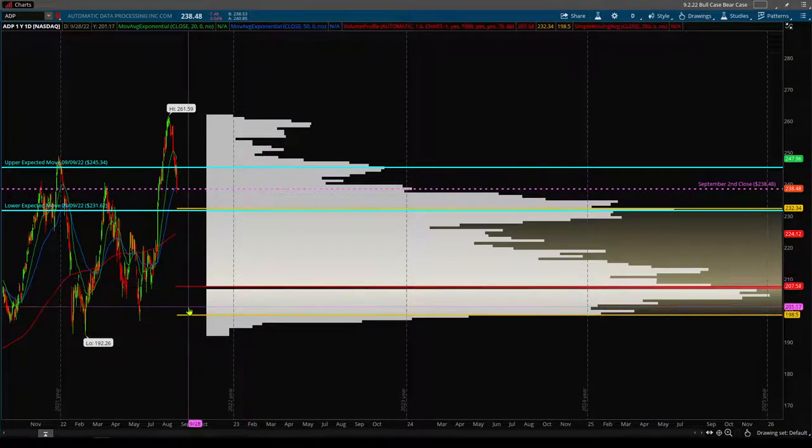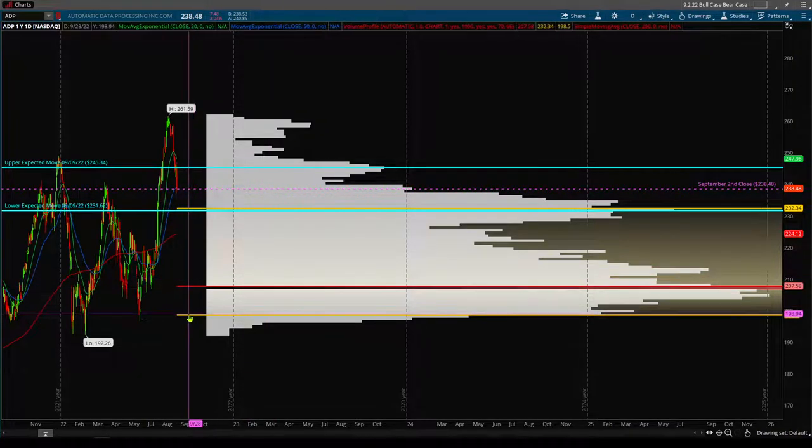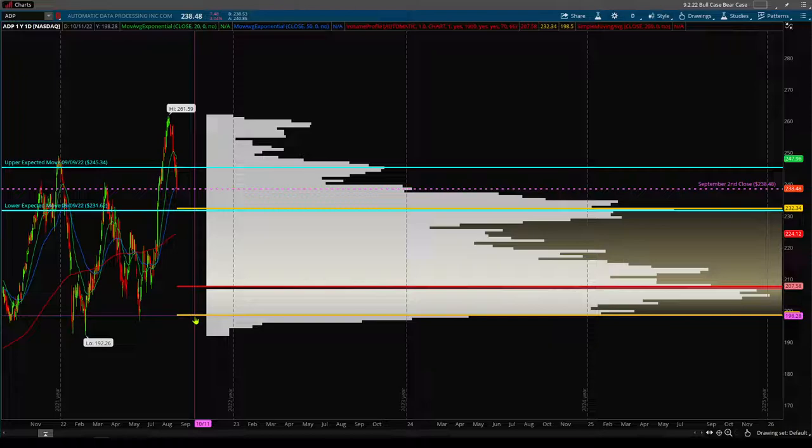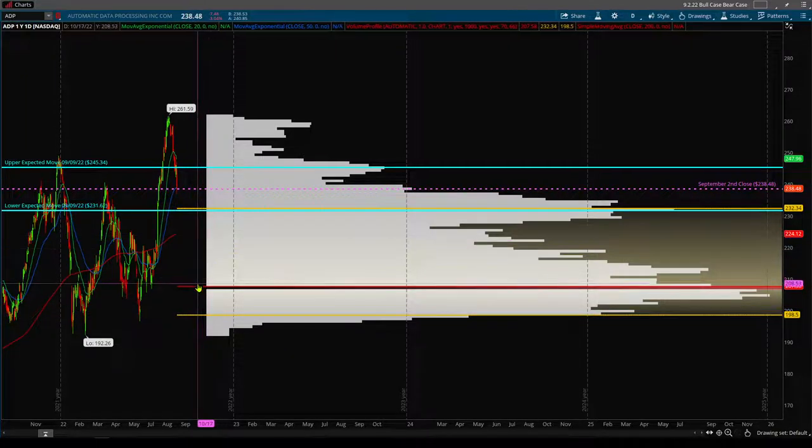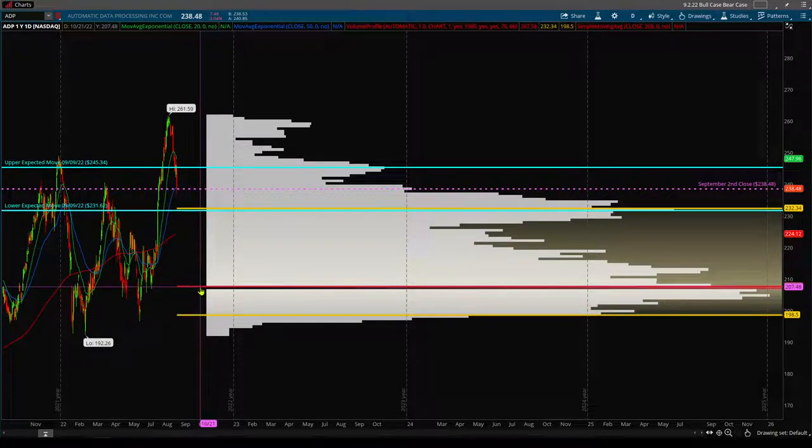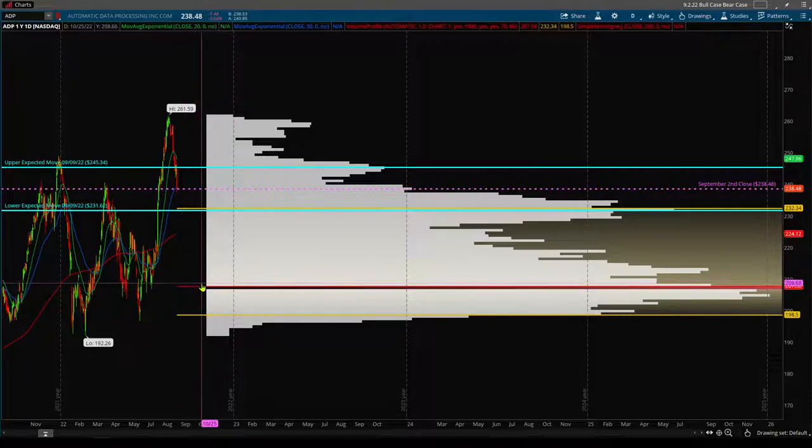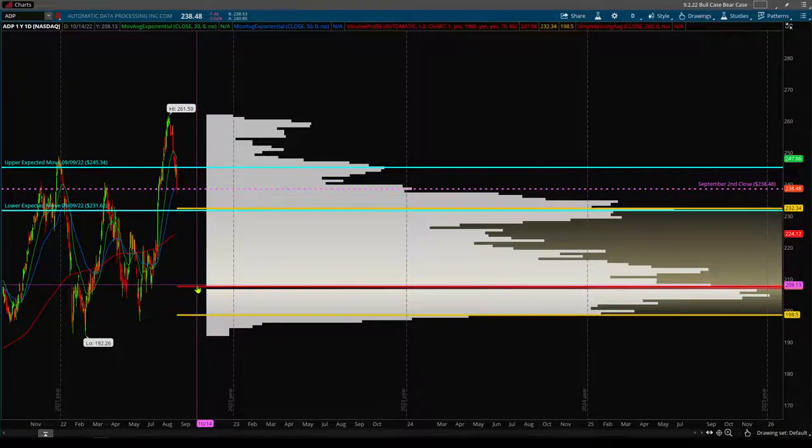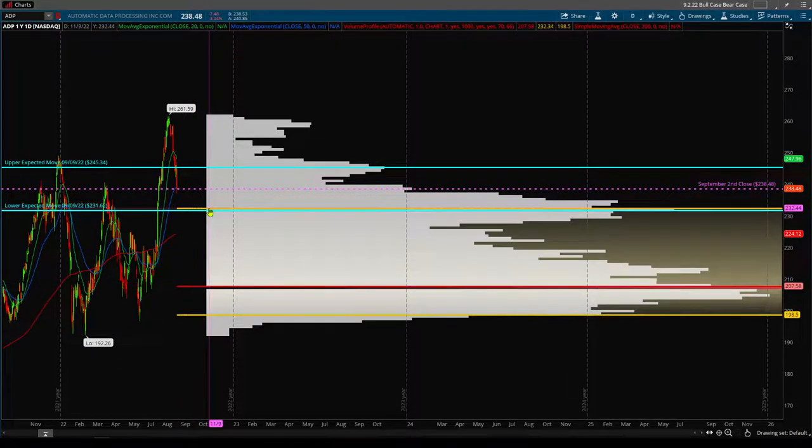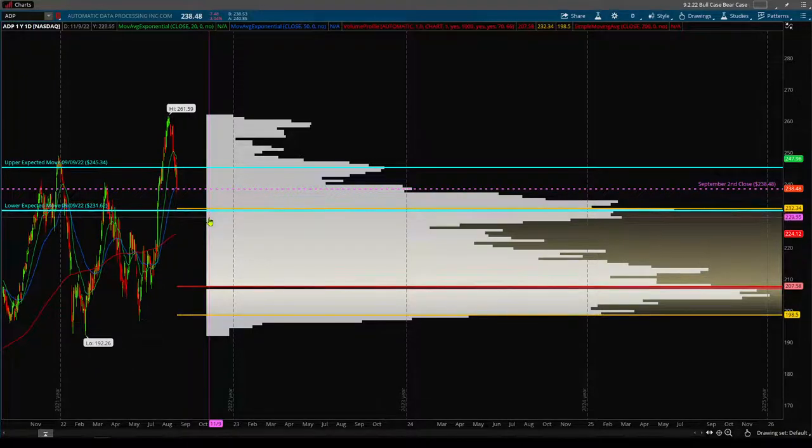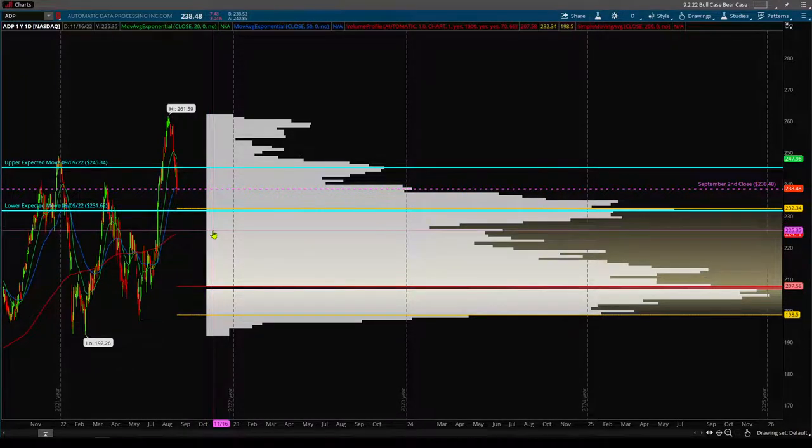And vice versa, if we're below the lower value area extreme, we want to play bullish up toward the point of control, where in that case we would be neutral with a potential to trend higher toward that upper VA. So now that you're all caught up from last week's video.